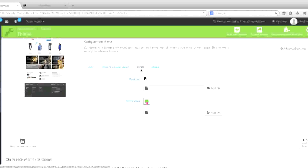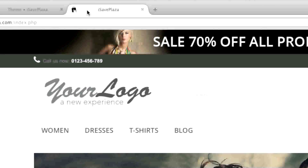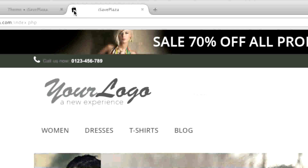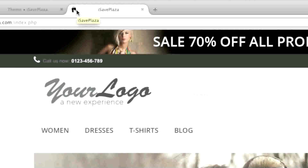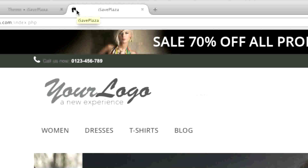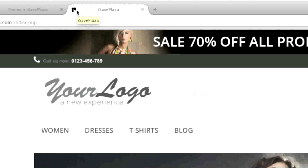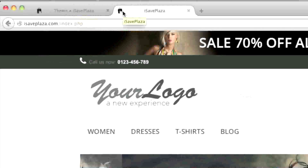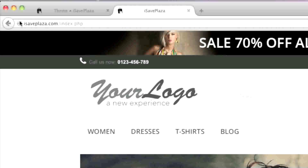And then the icons right here — this is your favicon. It shows up in Firefox; in Internet Explorer it might show up in a different location, and in Safari it shows up around here.